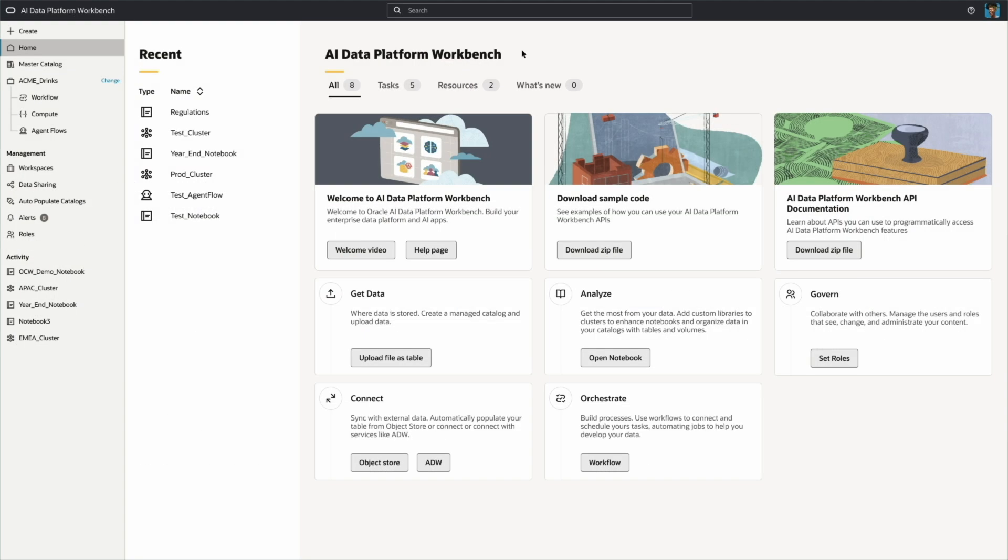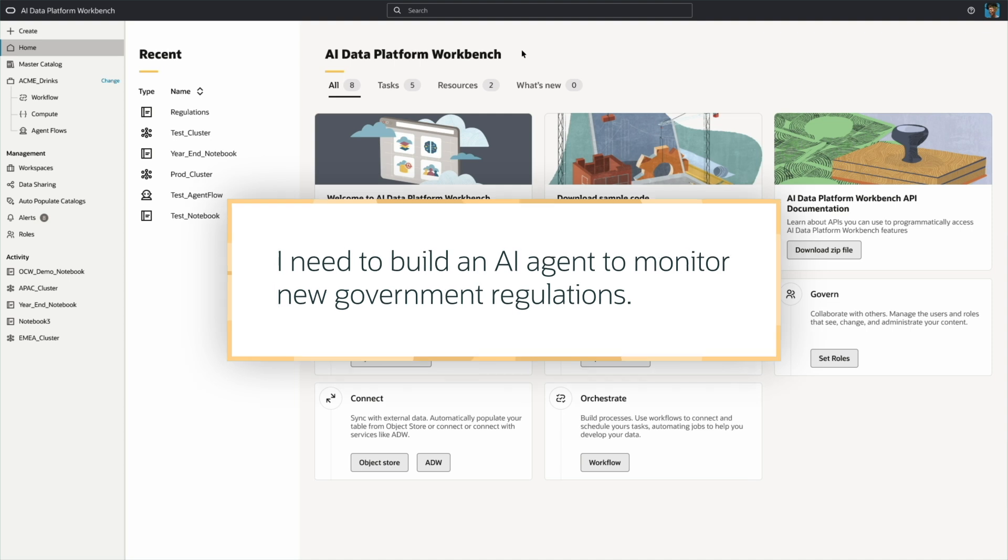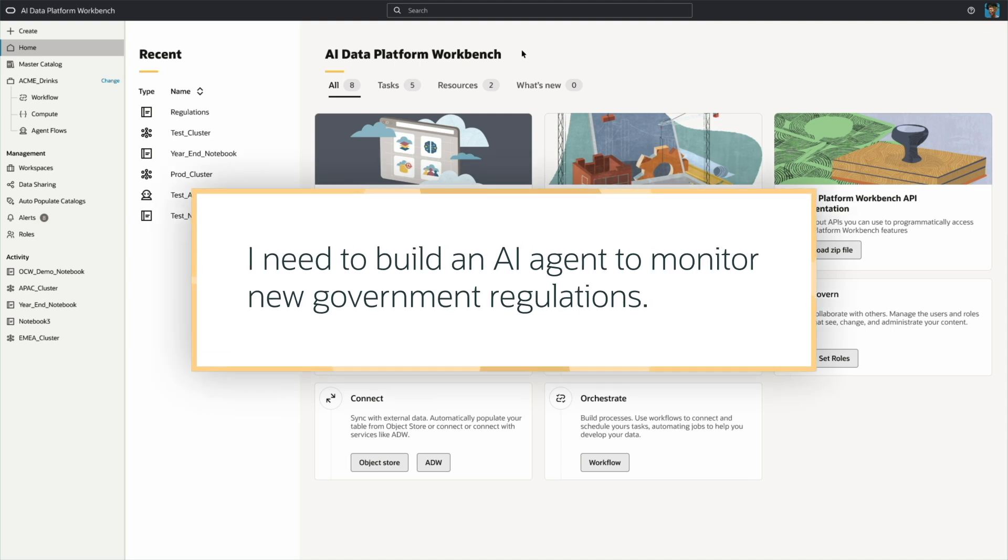In this example, I'm a developer at a software company. I need to build an AI agent to monitor new government regulations, like restrictions on packaging or labeling.